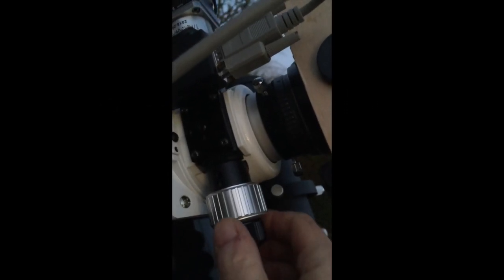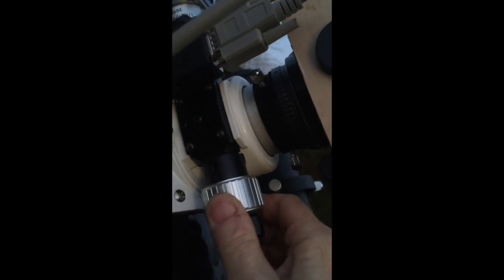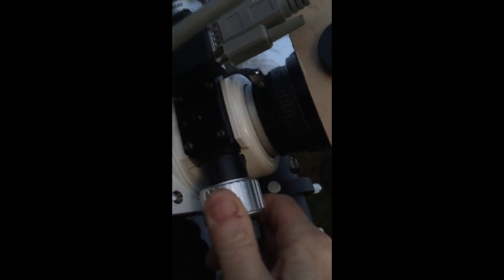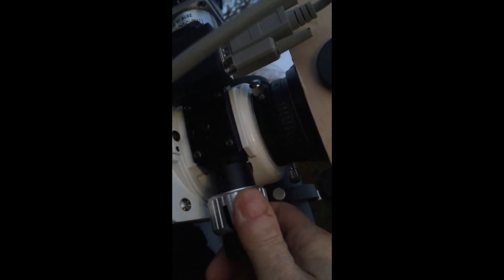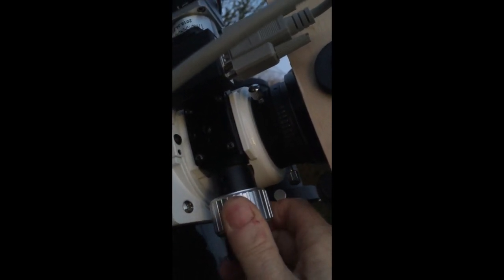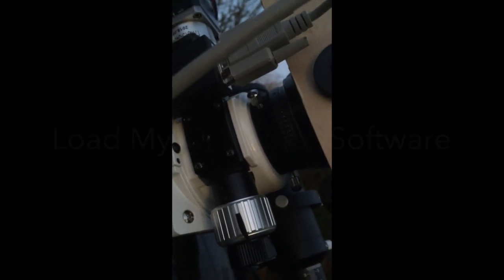To set the initial position, I simply wind the focuser fully in until it stops, and that's a good zero percent position from which to start.